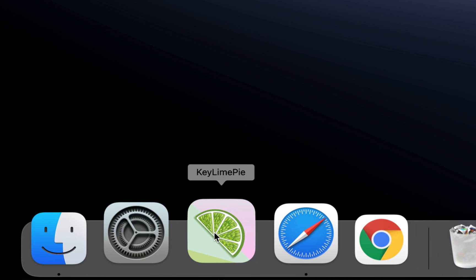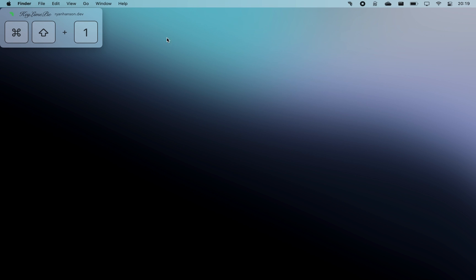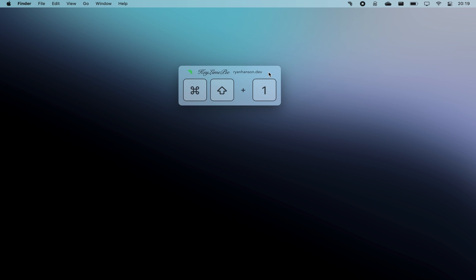Now KeyLime Pie keystrokes is great for those times when you are recording tutorials and other videos which benefit from showing keystrokes on the screen.